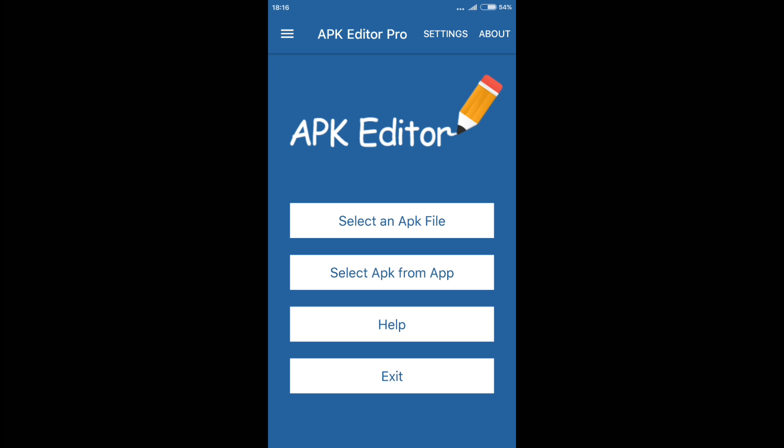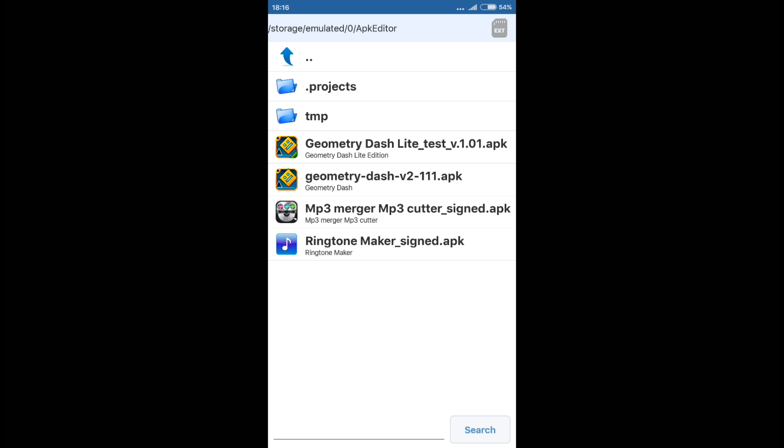We need to choose either select an APK file or select APK for app. Select an APK file is for applications that you do not have already installed, or installed — you will need to search the application manually. Select APK for app is the opposite — you will be provided with all installed applications. I choose manually, as I already have a modification version.